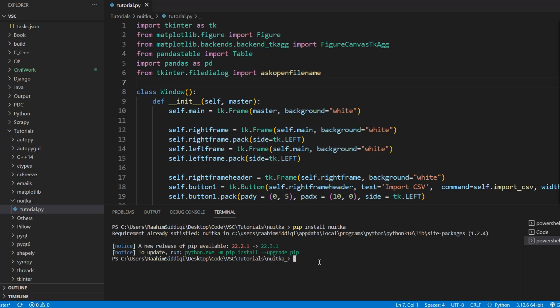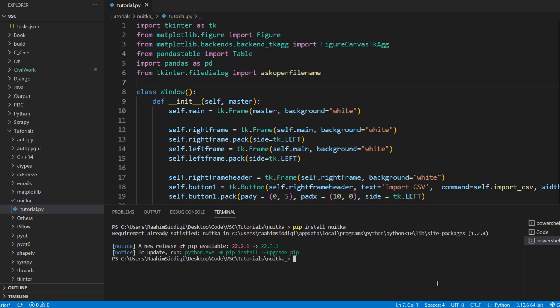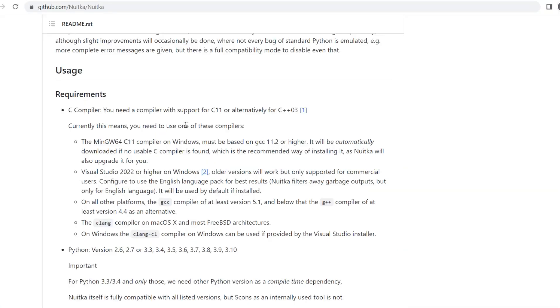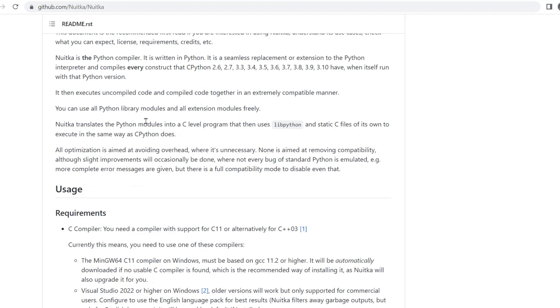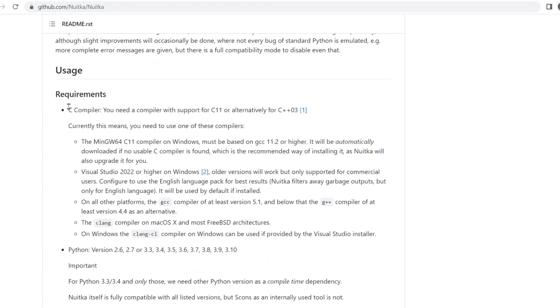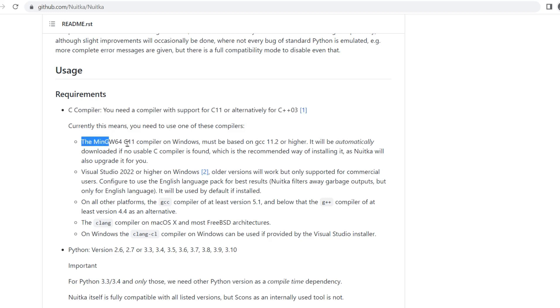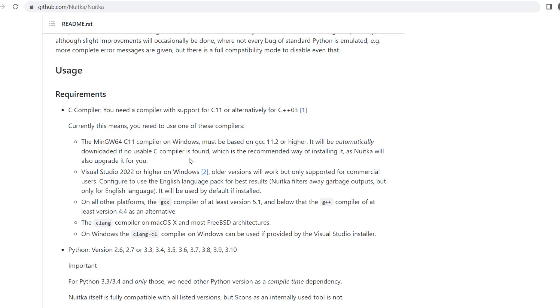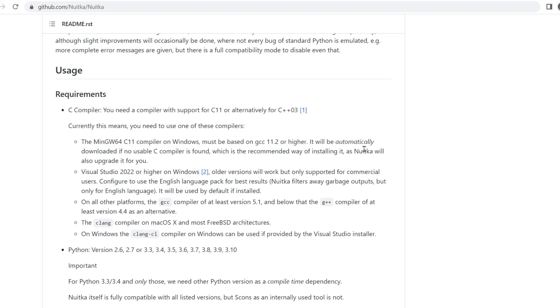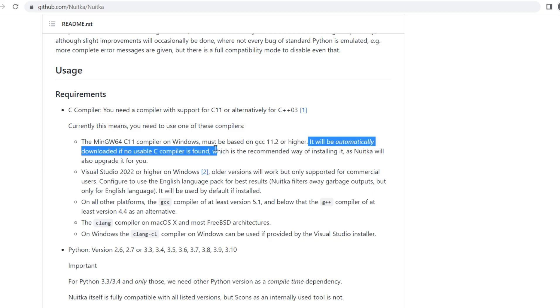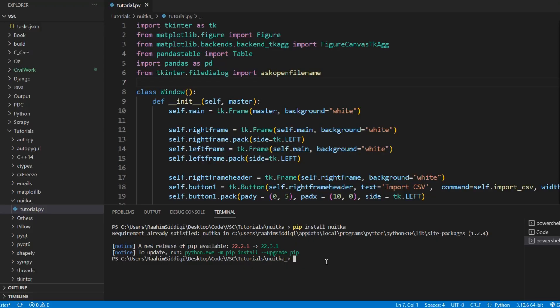I'm using Windows, so it just auto-detected that one. It didn't download one. Let me just show you the Nuitka page, the GitHub page over here. They just tell you this over here. You need the C compiler and written over here. And as you can see over here, it will be automatically downloaded if no usable C compiler is found. So don't worry. I'm just here to tell you that just in case there are any issues.